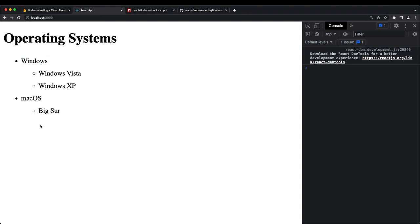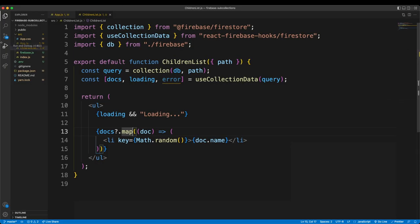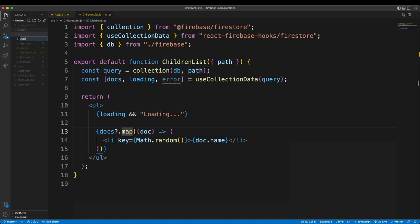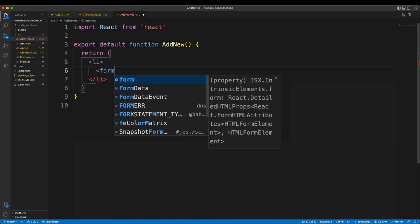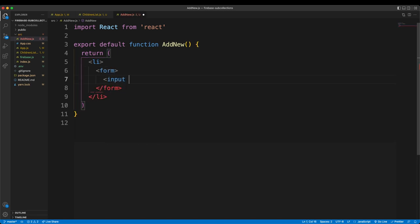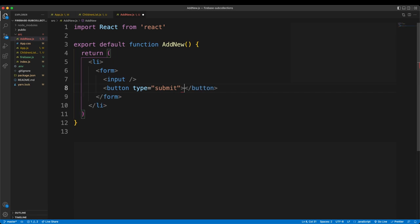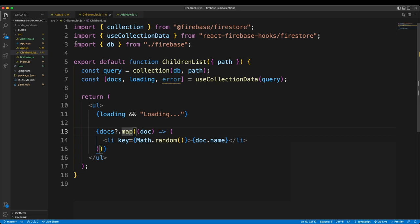The last thing is the add button where we can add new items to our subcollections as well as the root collection. I'll create a new component: AddNew.js — a React functional component with a form containing an input field and a submit button labeled 'Add'.